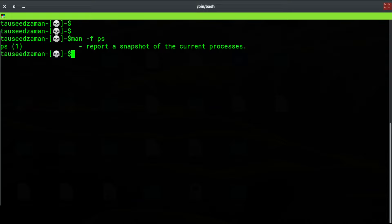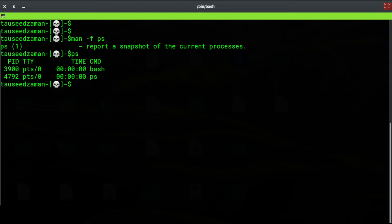It creates a complete report of the processes that are running in the current system, including the threads and sub-processes of the main processes as well. So if I type just ps, it is going to return two processes.